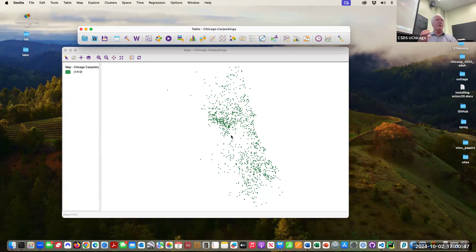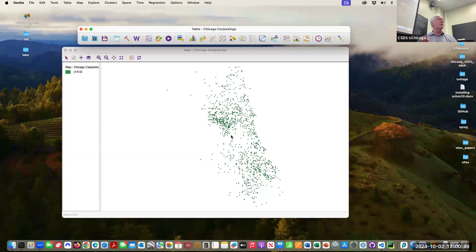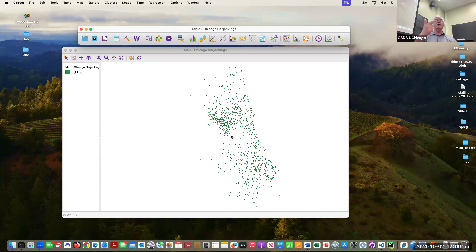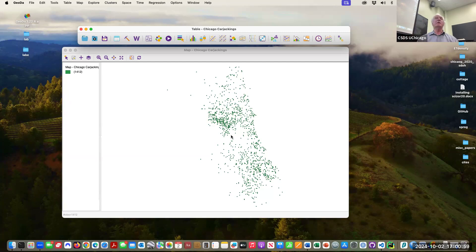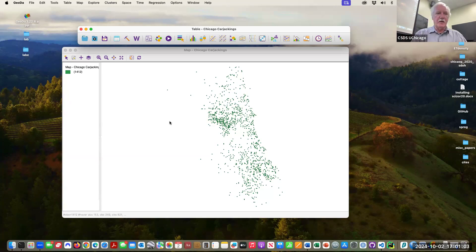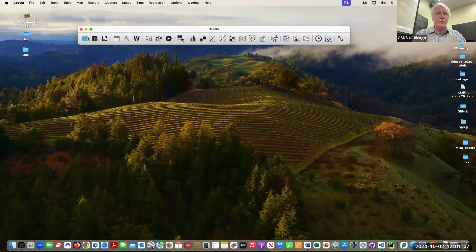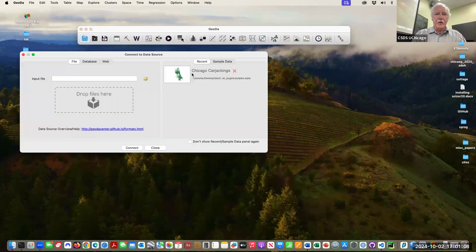This is one of the principles in good mapmaking, that you don't want to create the wrong impression. It's not like there's carjackings all over the place in Chicago. In fact it's very concentrated in specific areas, but you can't tell because you don't have a scale and also you don't know how big these points are.